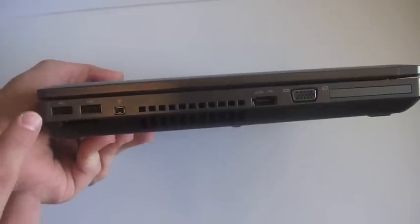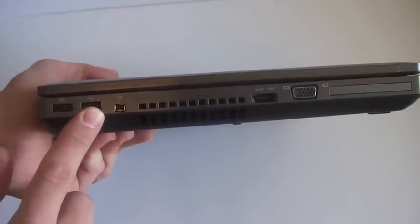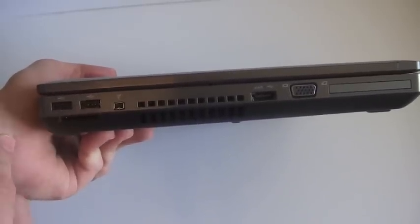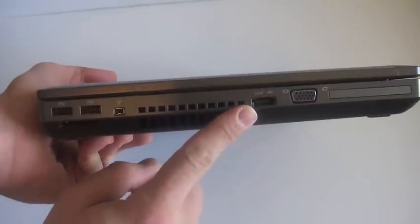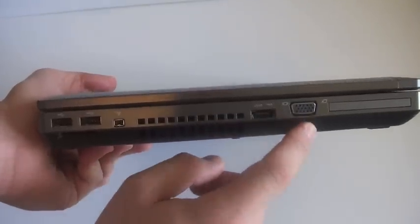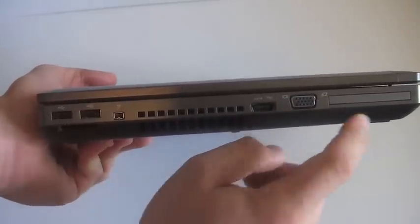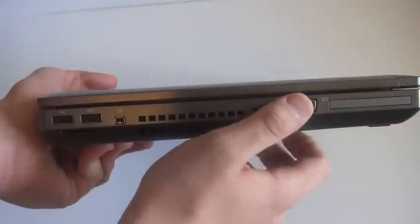Continuing along the left side of the notebook, we have two USB 2.0 ports, Firewire, SD card reader, eSATA USB port, VGA, and looks like an Express Card 54.